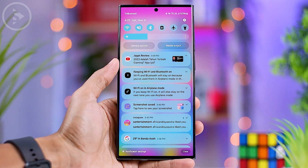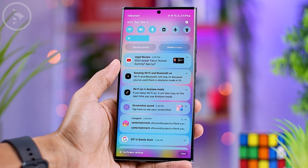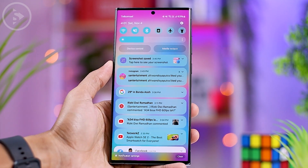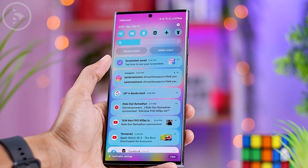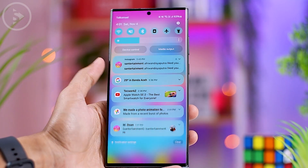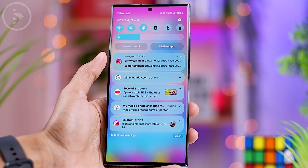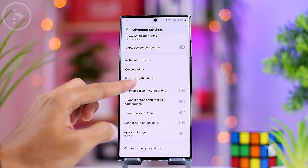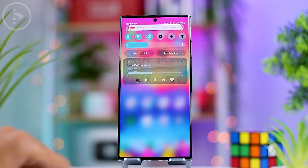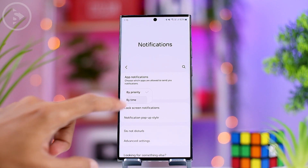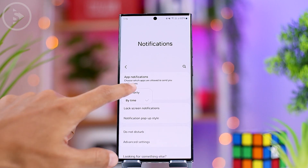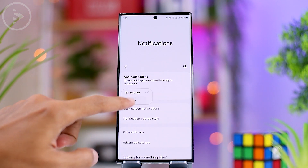Notifications in the Quick Panel for each application will now appear separately in individual boxes in One UI 6.0. You can also display notifications that match the icons on your home screen and app drawer, adjustable in the notification settings. Additionally, you can now change the order of incoming notifications by time rather than just by priority.